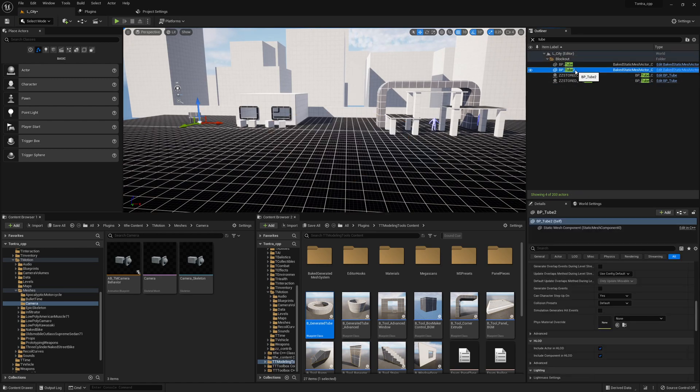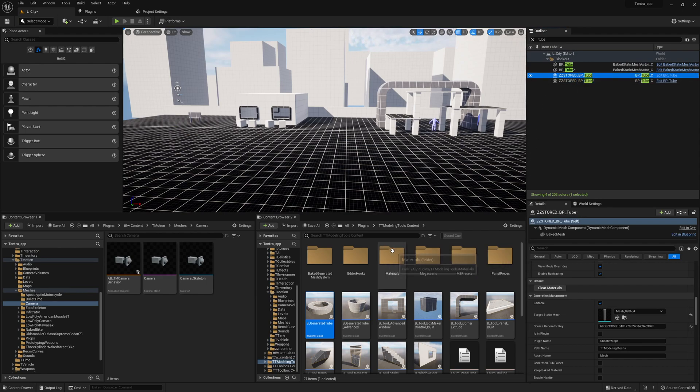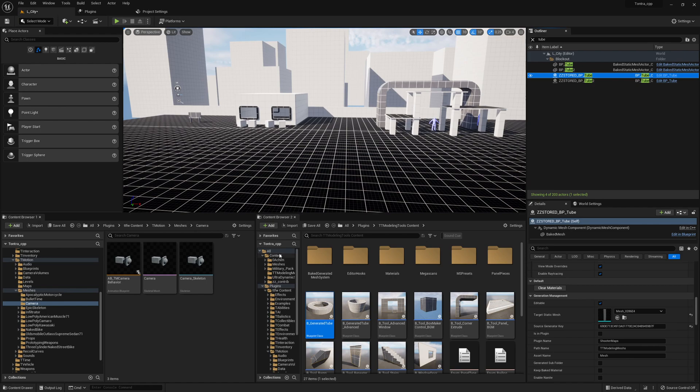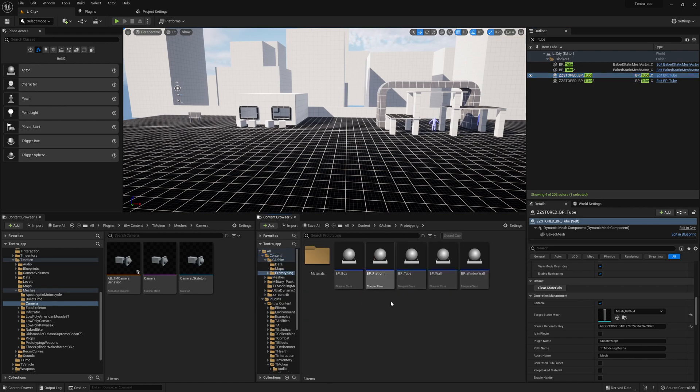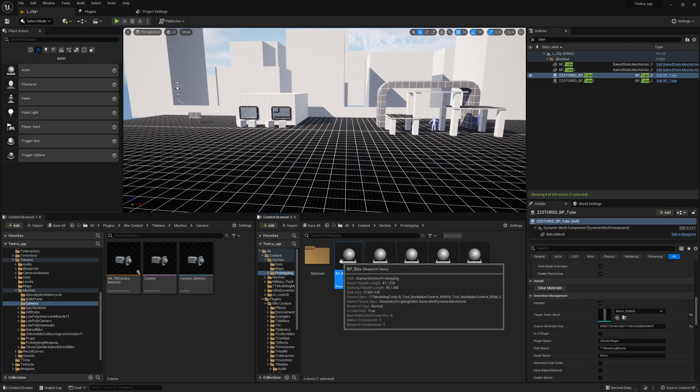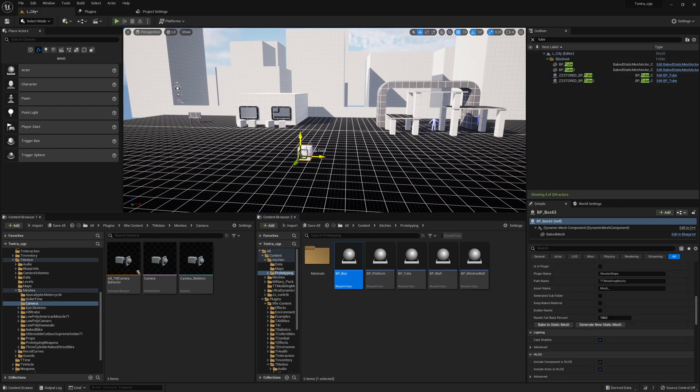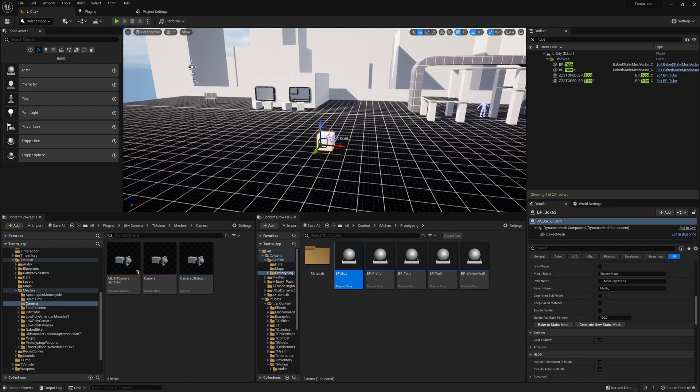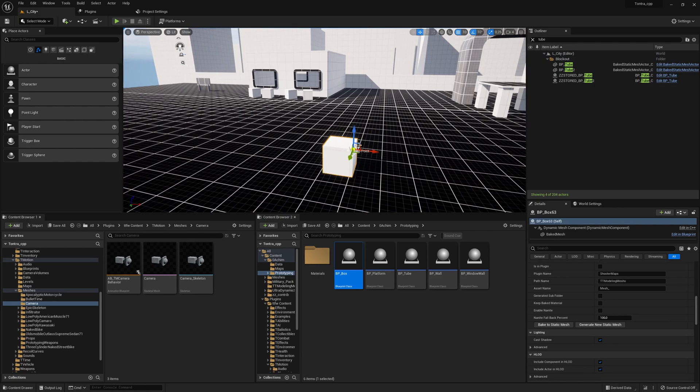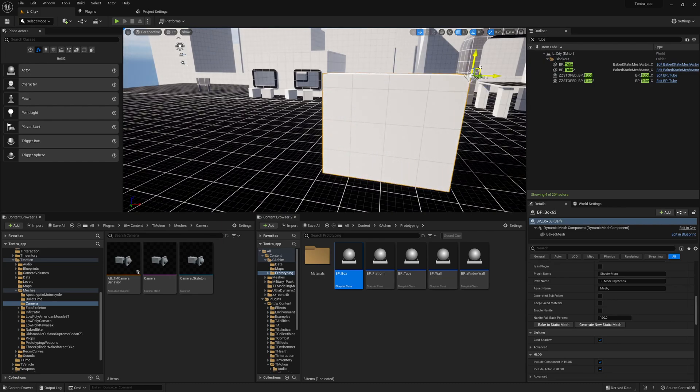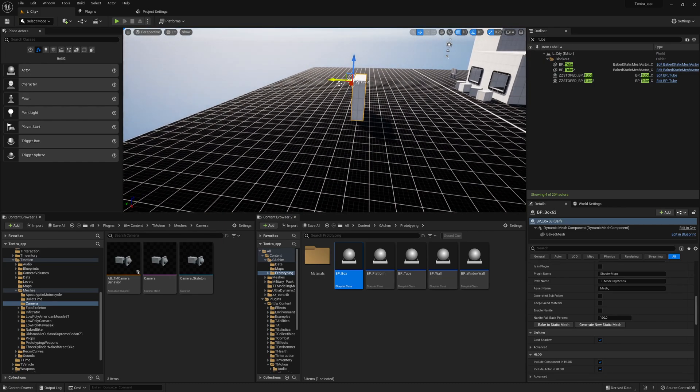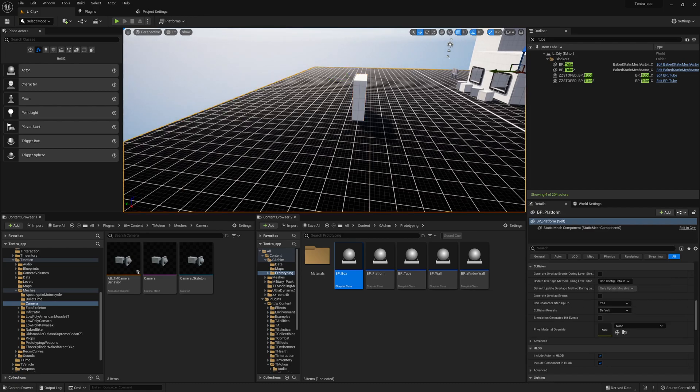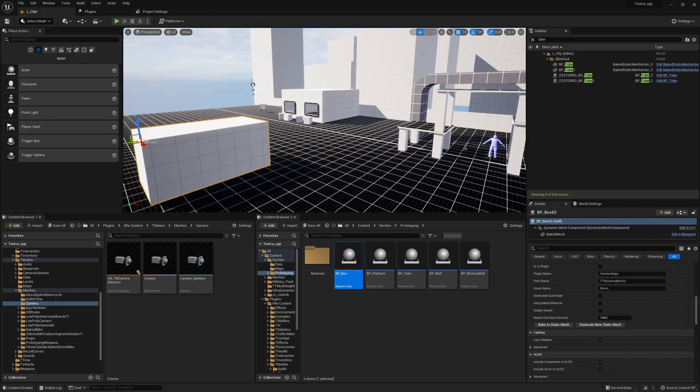What I also did is, because there was no box so far, let me remove this one. If I go to the prototyping folder, there was basically no box generated mesh or procedural mesh.